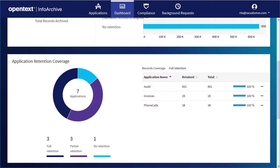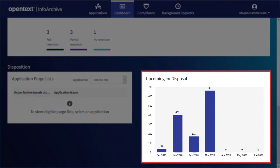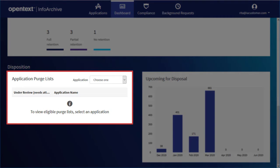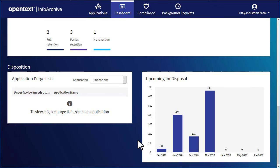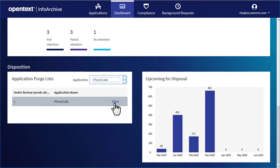The Upcoming for Disposal panel shows you a month-by-month view of record disposition. In the Application Purge Lists panel, you can see which applications have purge lists under review. You can then view, approve, and reject the purge lists.